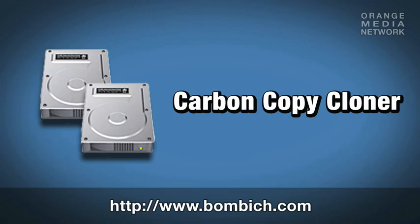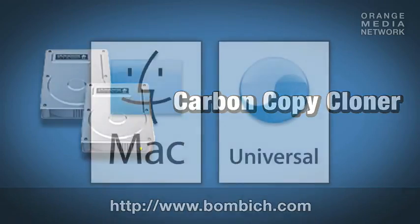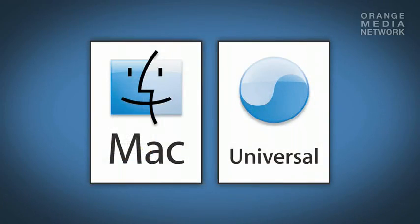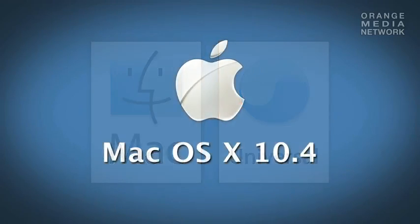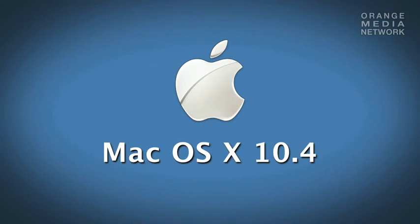You can backup to other Macs that are on your local area network. It even has support for incremental backups, which means it goes through and scans your files and only copies over those that have changed since the last backup. It also features a fully customizable task scheduler. Carbon Copy Cloner is a universal binary and requires Mac OS 10.4 or later.